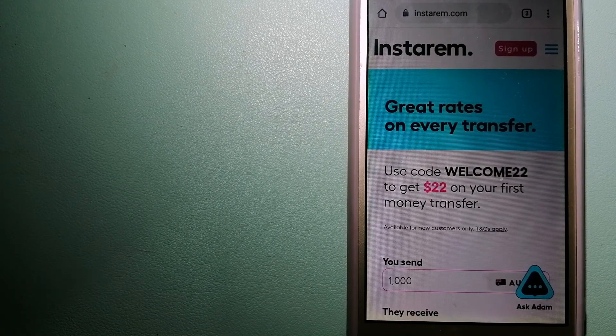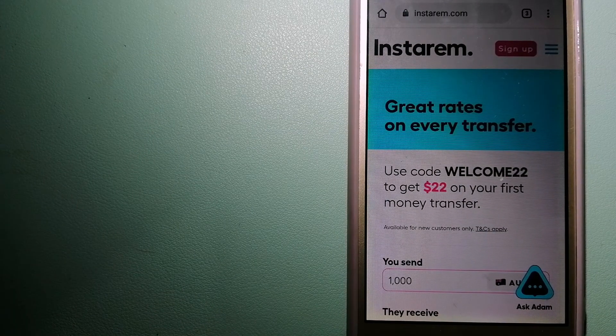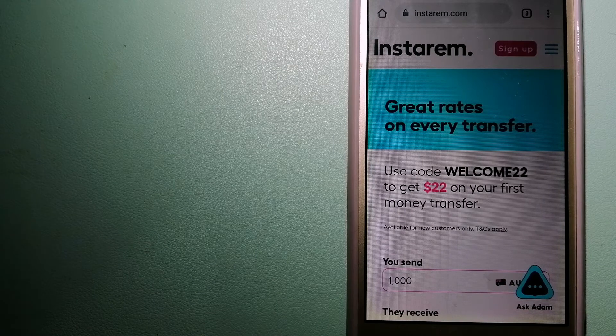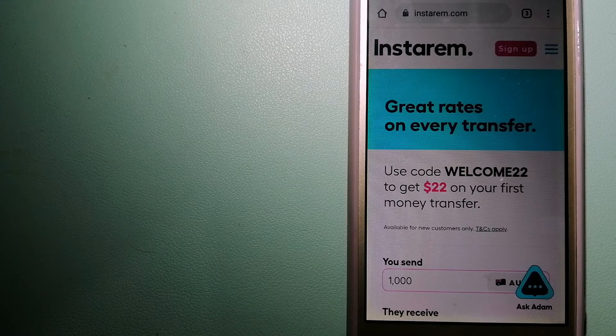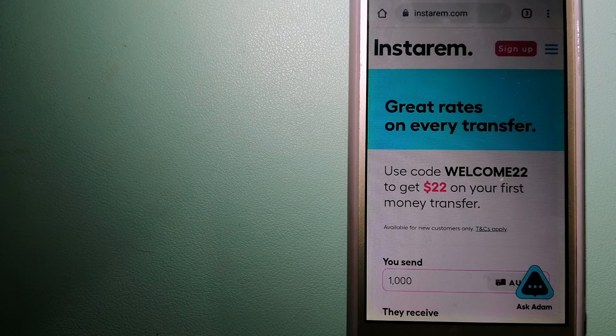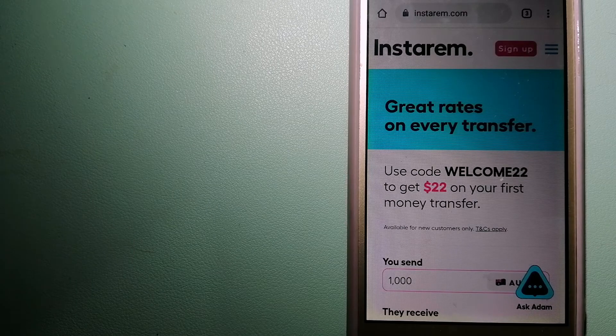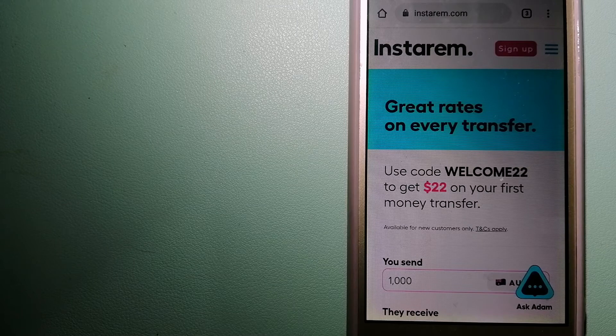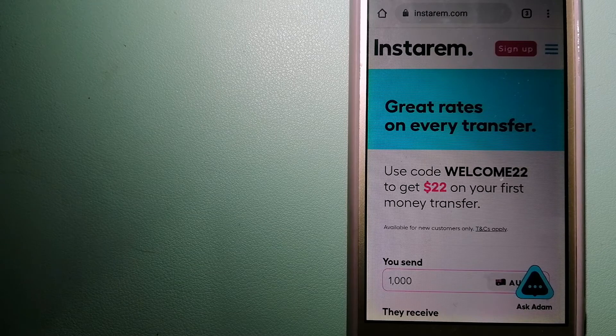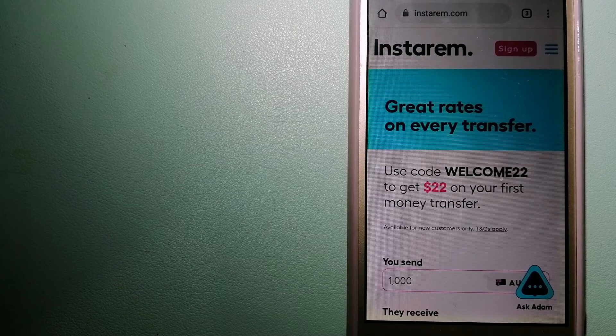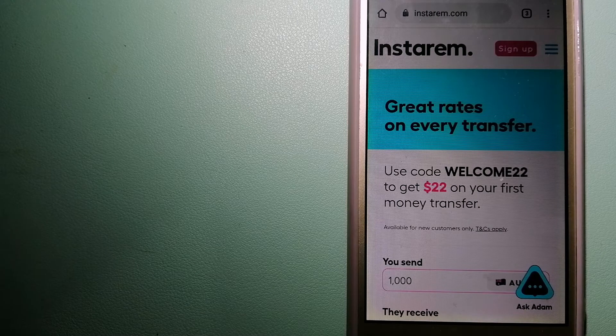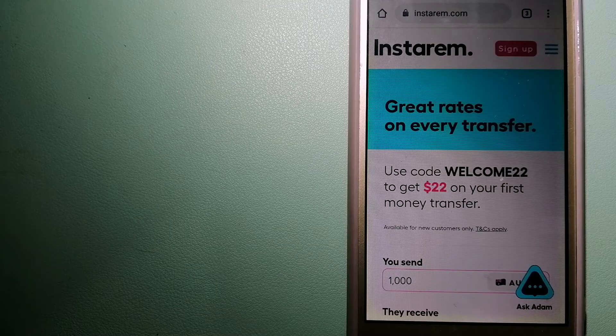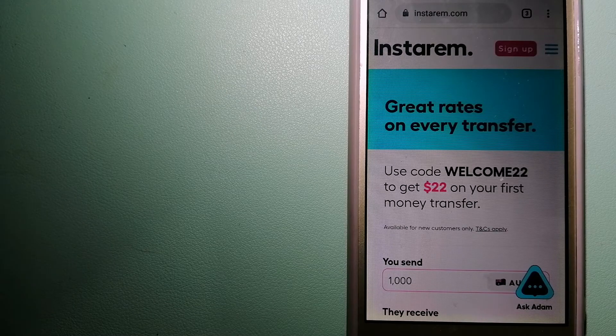Instarem is a cost-efficient and convenient way to transfer money overseas. Instarem enables individuals and businesses to transfer money to 55+ countries with the best transfer amount guarantee.